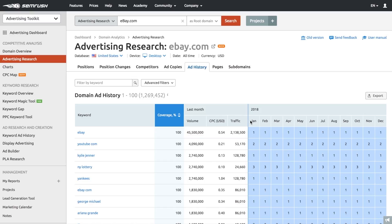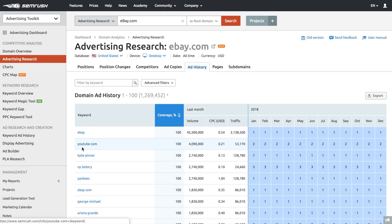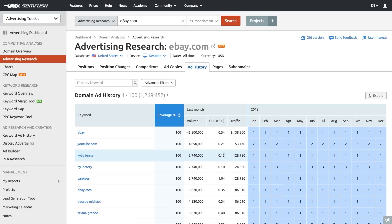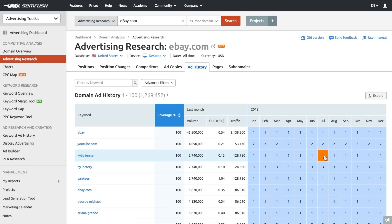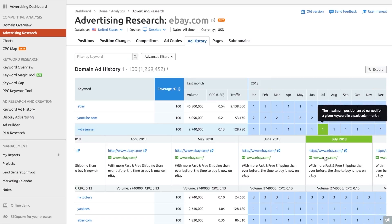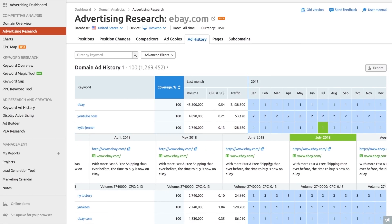With the ad history report, you have access to competitors' overall advertising strategy for the last 12 months. This archive of invaluable data gives you an opportunity to find out how and when they run their ads, which keywords they use, and how much traffic it brings to them. Pay special attention to those ads that have been up for a while — if a competitor has been using them for more than a couple of months, they must have earned them a lot of business.